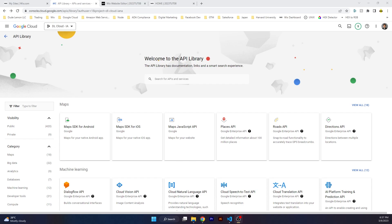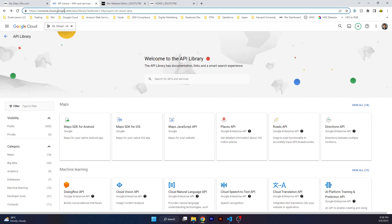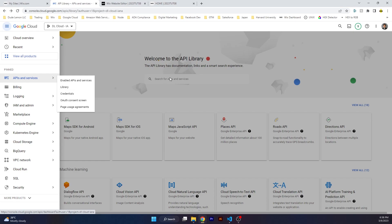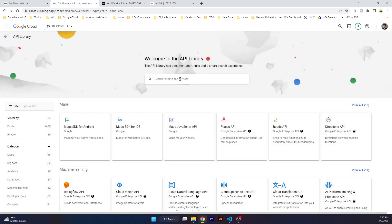First of all, if you do not have a Google Cloud account, you need to go on console.cloud.google.com/apis. If you just go over here it's going to ask you to enable billing and create a new project. Once you've done that, inside your new project, click on the left-hand bar, click on APIs and Services, and click on Library. Over here search for the Routes API.